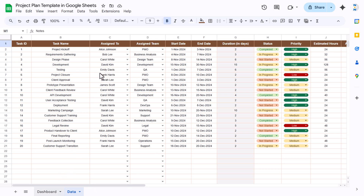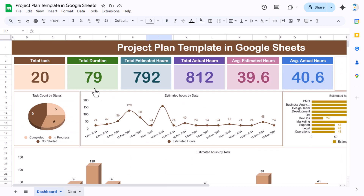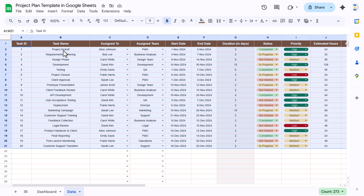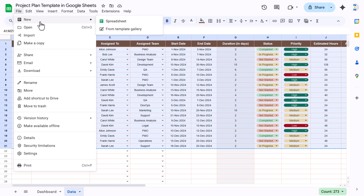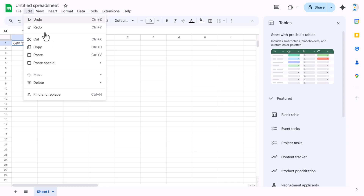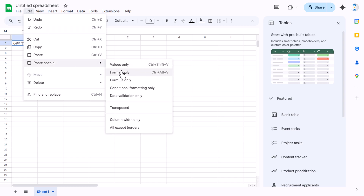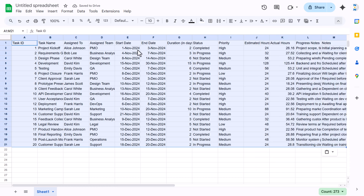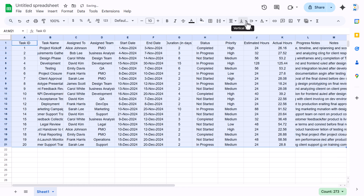Now I will show you how to create this dashboard using the data sheet. I will select this data and copy it, then go to File > New to create a new spreadsheet from scratch. We will paste this data as values only, so go to Edit > Paste Special and paste as value only.